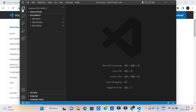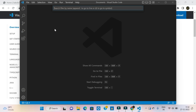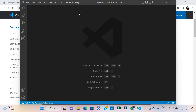Now we have to do a new project. Use Ctrl+Shift+P. I will show you all the commands. We will open the project, but the symbol is mandatory. Click on this arrow mark. SFDX create project with manifest. Click on it.